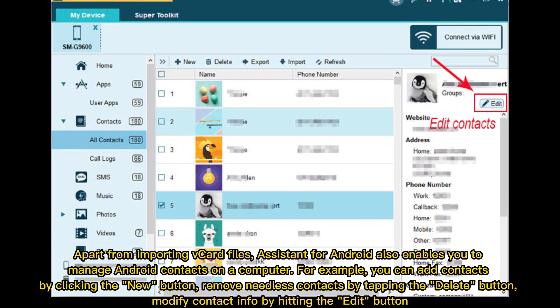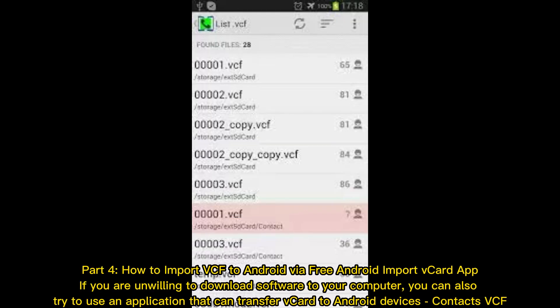Apart from importing vCard files, Assistant for Android also enables you to manage Android contacts on a computer. For example, you can add contacts by clicking the New button, remove needless contacts by tapping the Delete button, and modify contact info by hitting the Edit button.